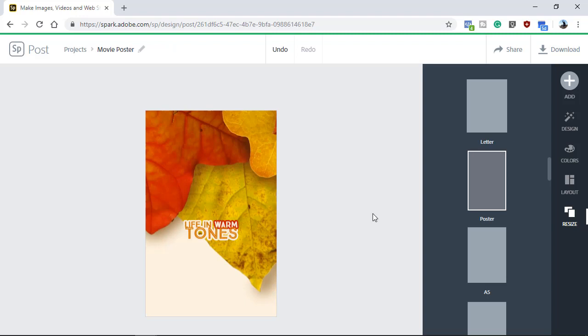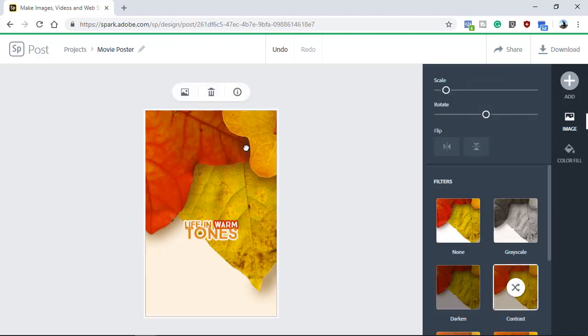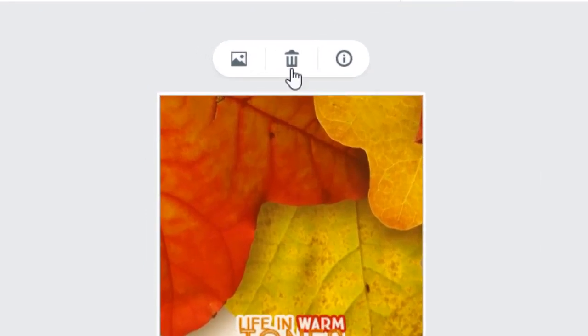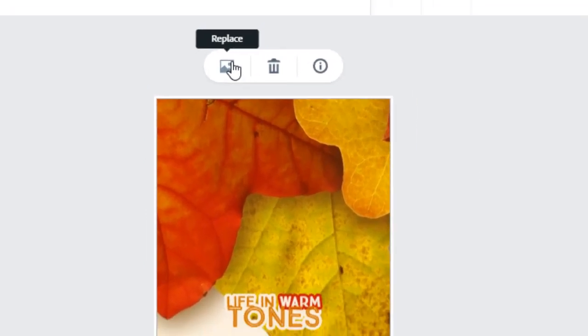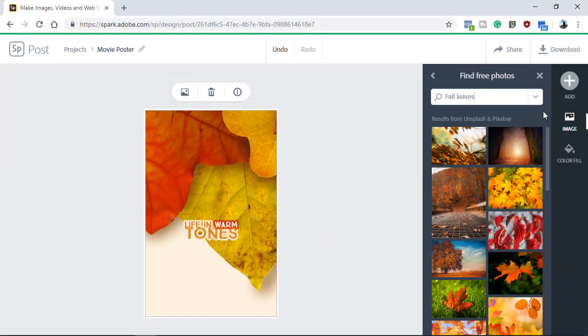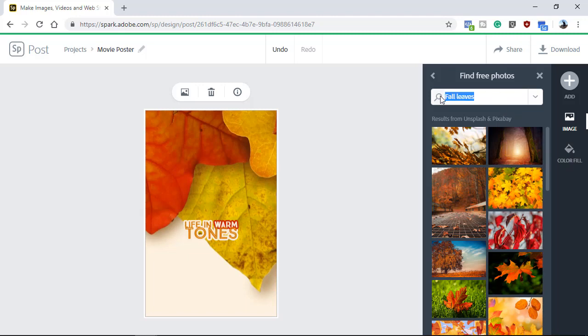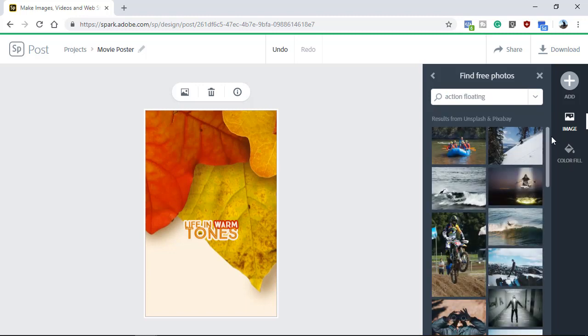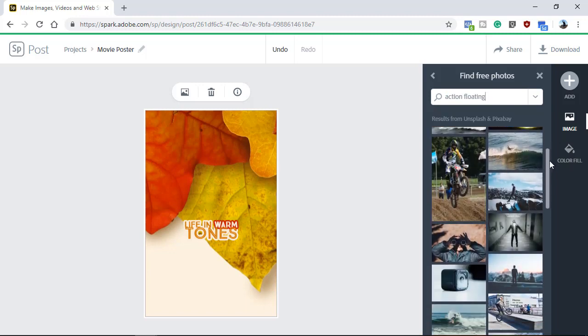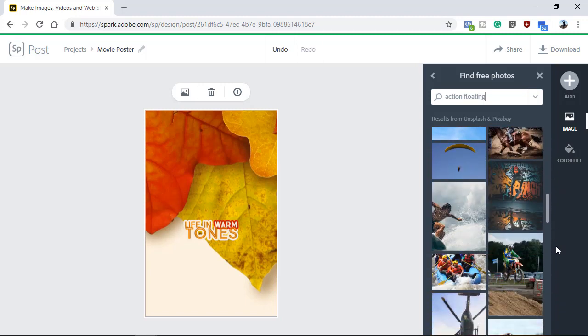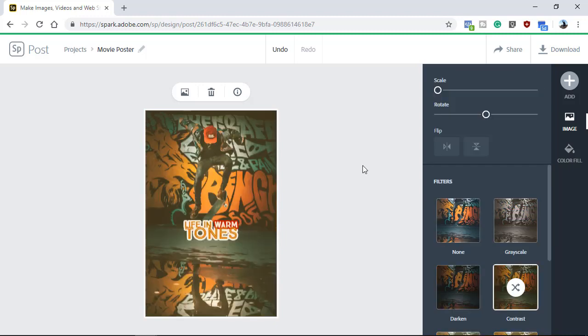Start by customizing the image. Click on your template's image to select it. In the menu that appears above the image, you will have the option to delete the image and replace it with free stock photos. Use the search bar on the top right to find the perfect image for your movie poster. I will use the keywords Action, Floating to find action shots with people floating in mid-air. You can use any image that you like. I'm going to select this image of a skateboarder floating in mid-air. Adobe Spark will replace the image in your design and you can start customizing it.